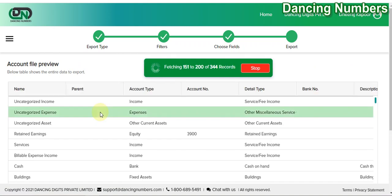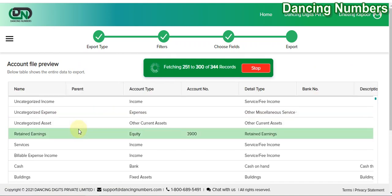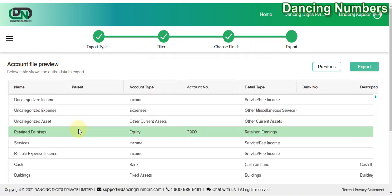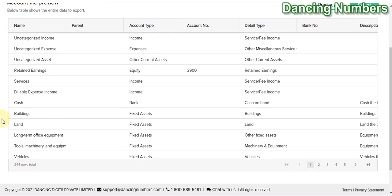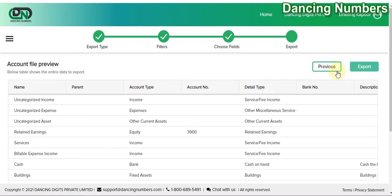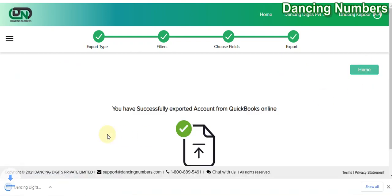On the next screen, it will show you the preview once again — how the data will be exported. The only thing you need to do is click on Export. As soon as you click on Export, the file gets downloaded into Excel.